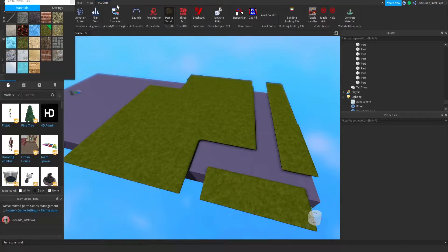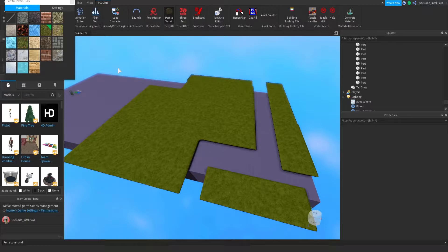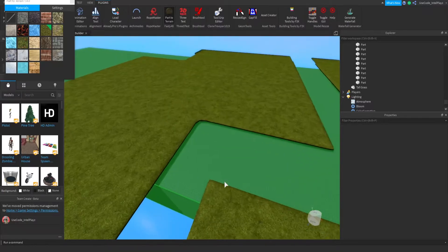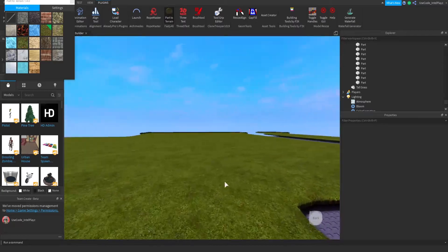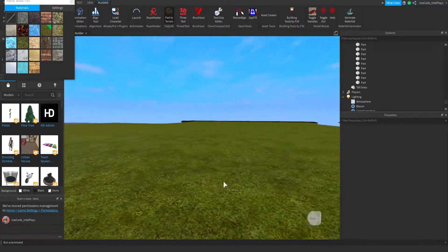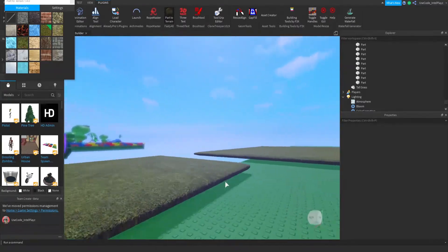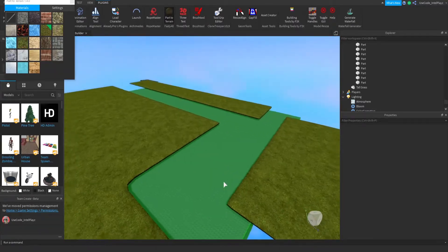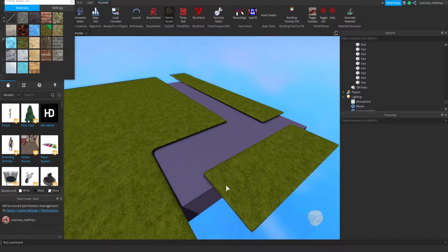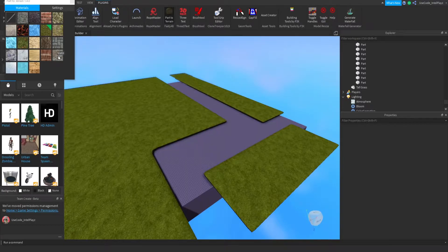I don't know if it's just me, but the terrain editor seems pretty hard to use and hard to make everything perfectly smooth. There's always bumps in the terrain and everything like that. So this Part to Terrain is definitely one of the most helpful plugins, at least for me.